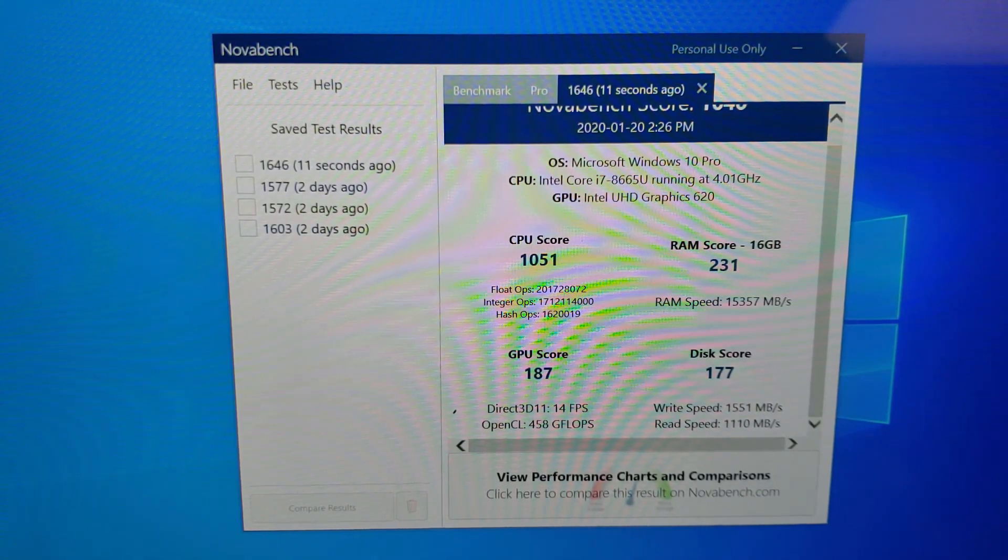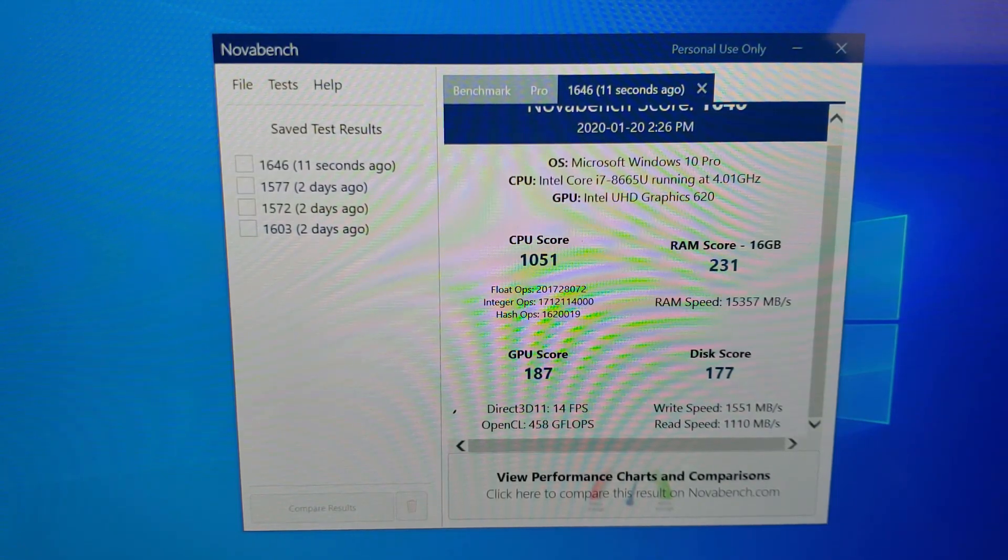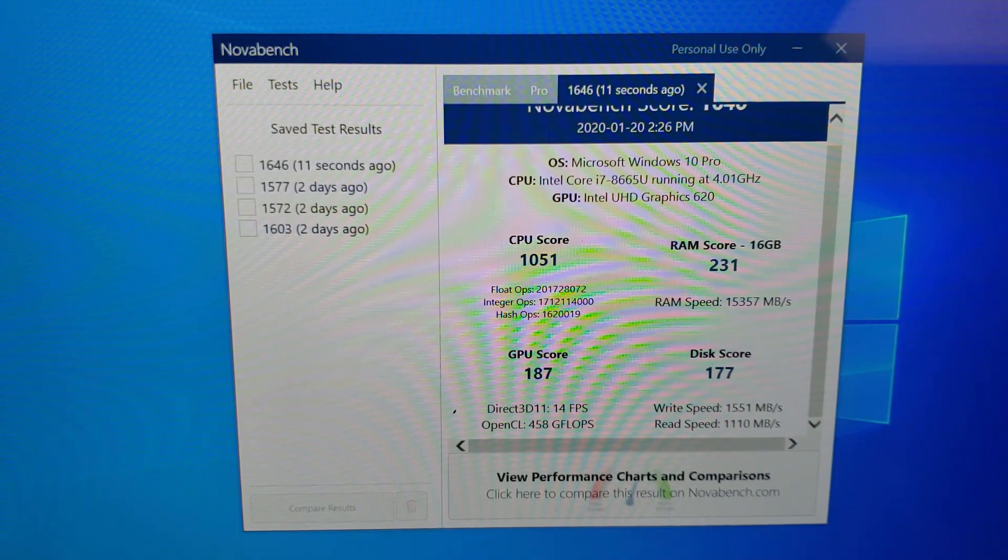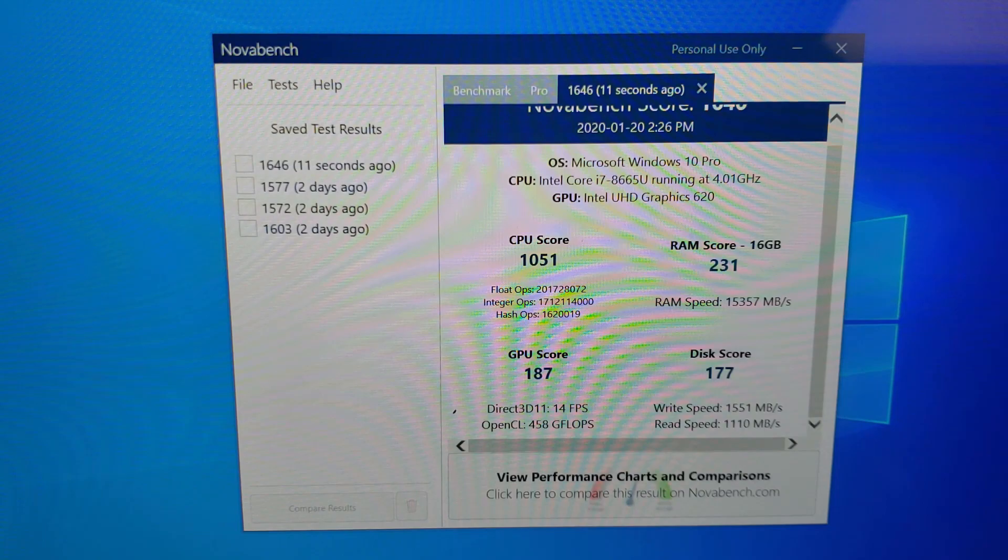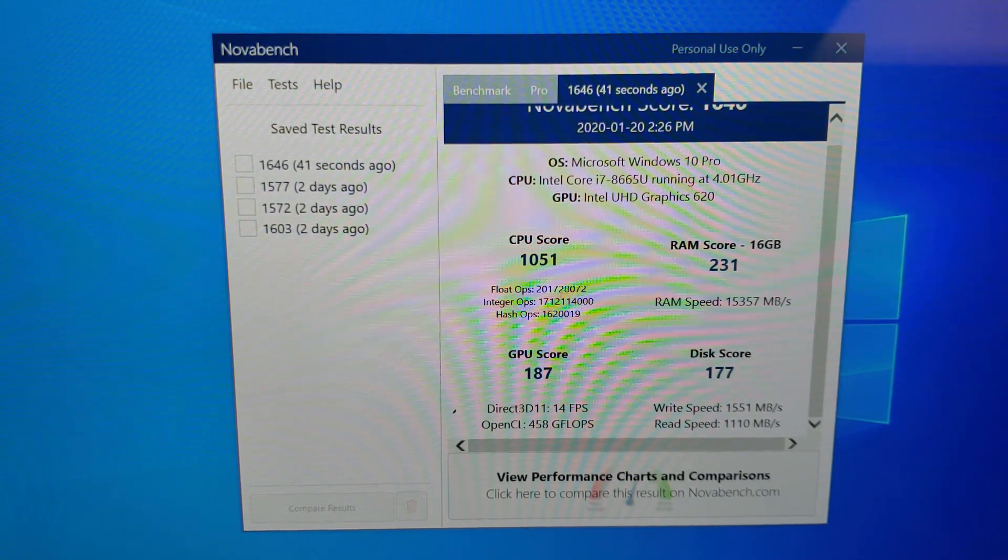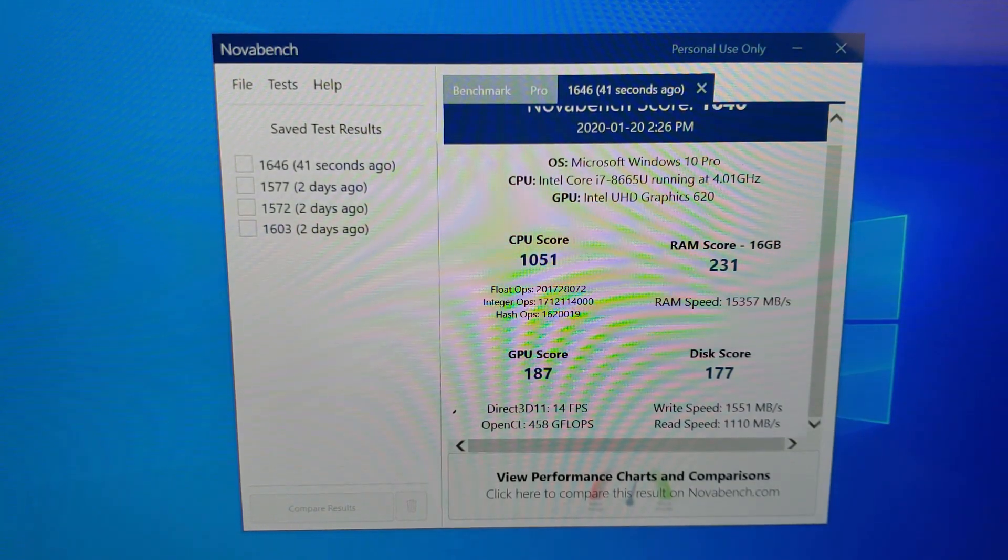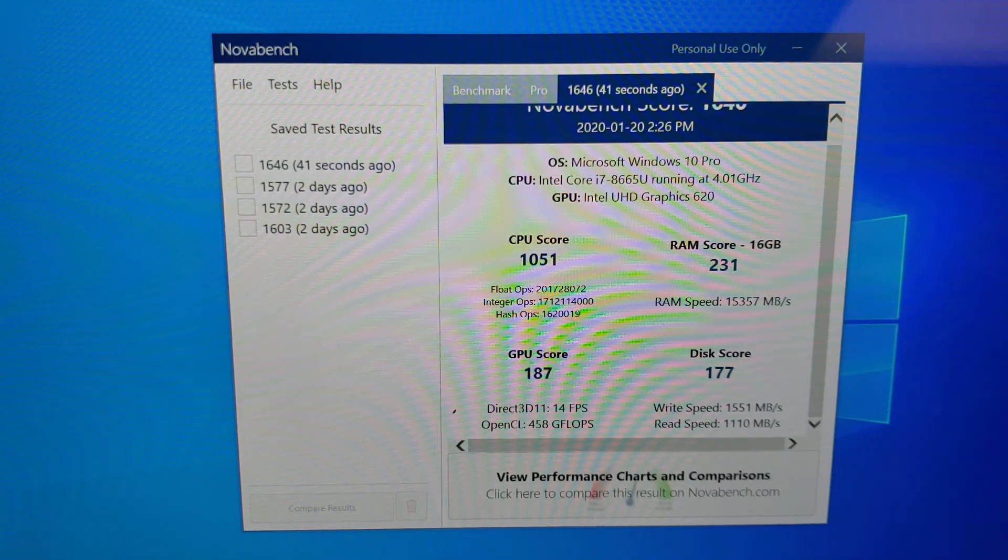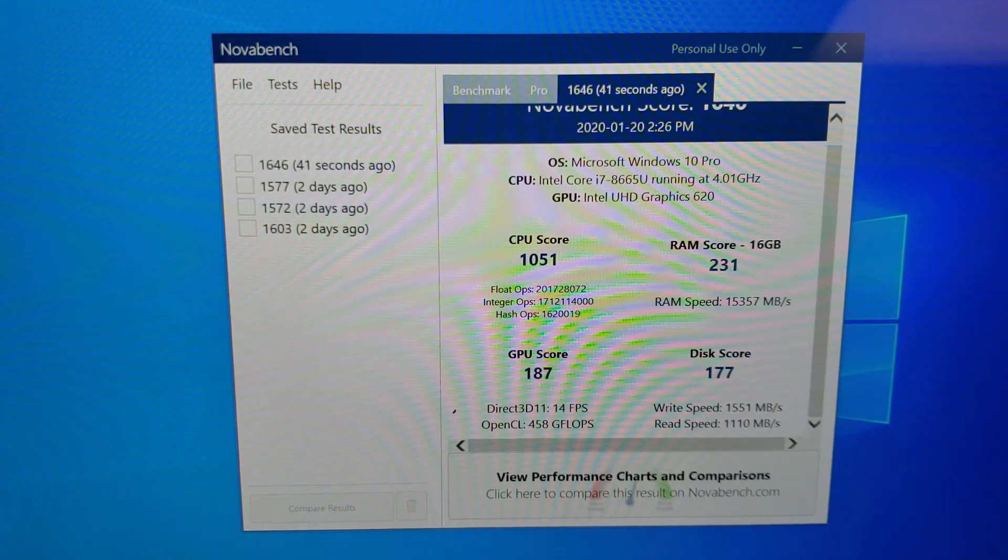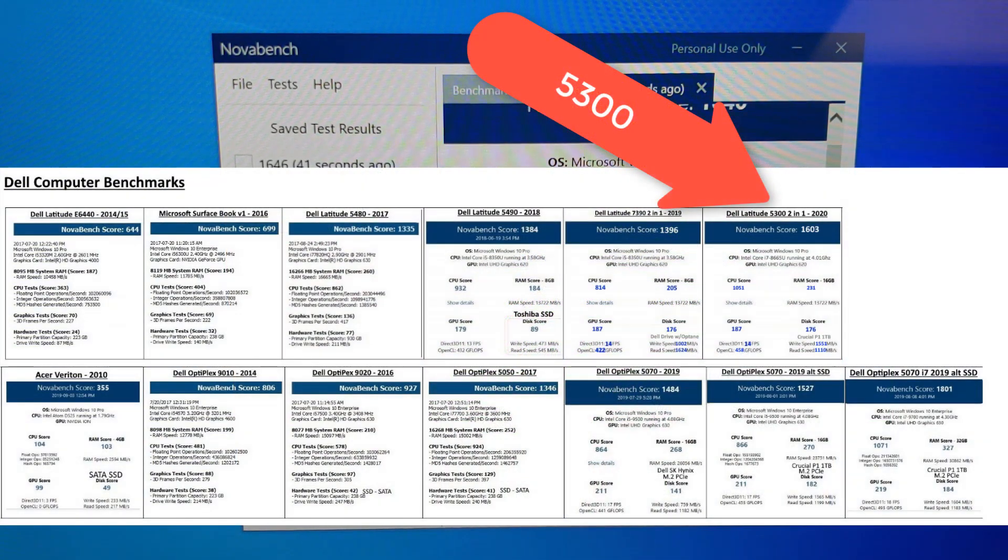The only issue with the Crucial P1 is once it gets to 95% full, you will have it slow down dramatically. So here's an idea: buy a large one, like the one terabyte, and don't fill it up. It stays at full speed until about 95%, 96%. So it's not like it slows down, it just once it gets to 95%, 96%, it just dies as far as performance goes. You won't actually lose data.